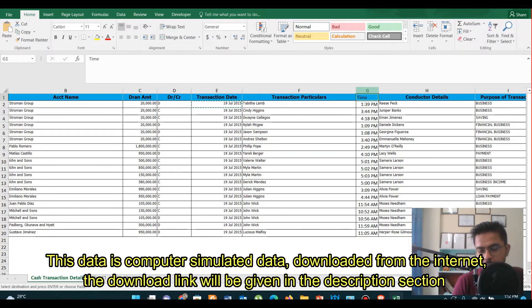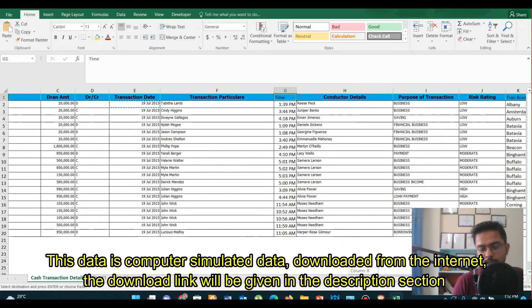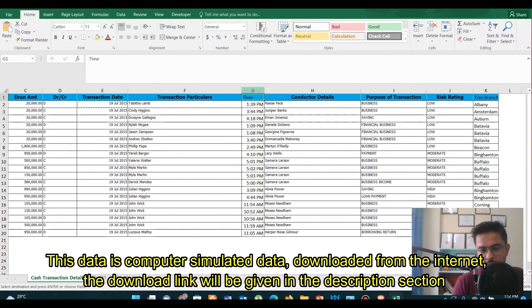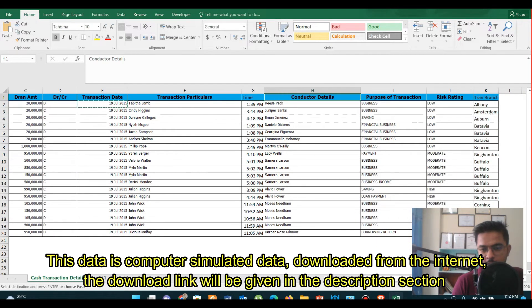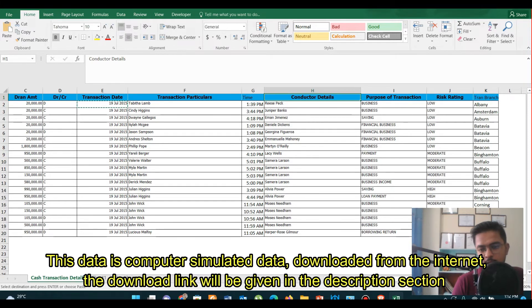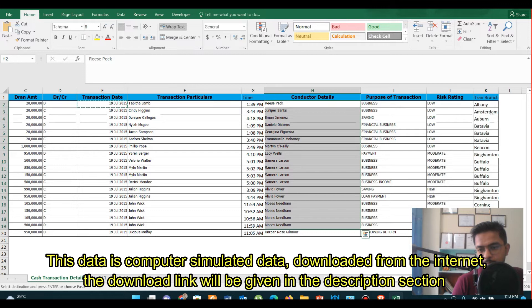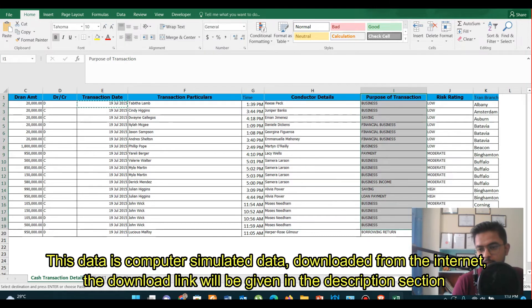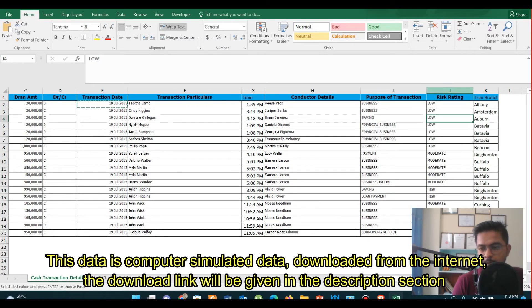Then we have purpose of transaction, risk rating meaning what is the risk rating of that account, then transaction branch meaning the branch where the transaction was conducted in that account. So that is all about the data that we are going to analyze.